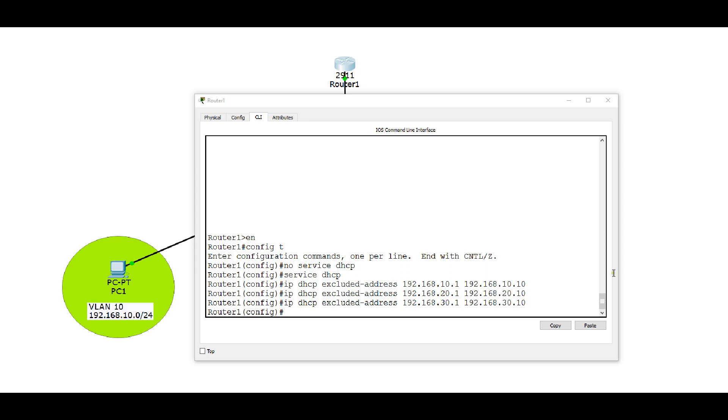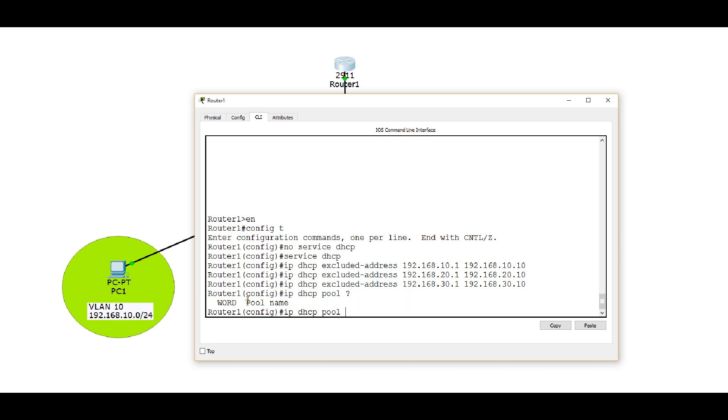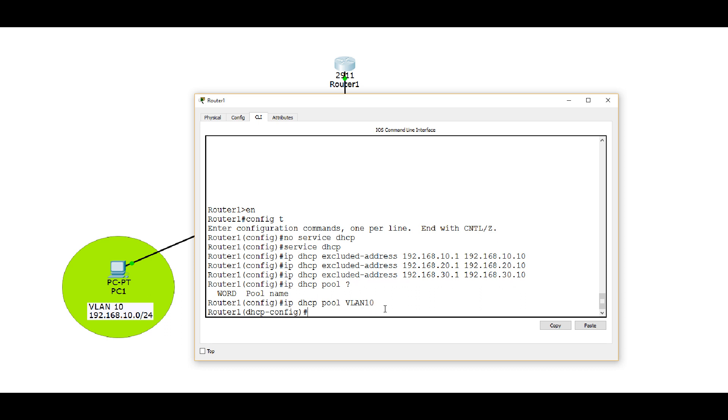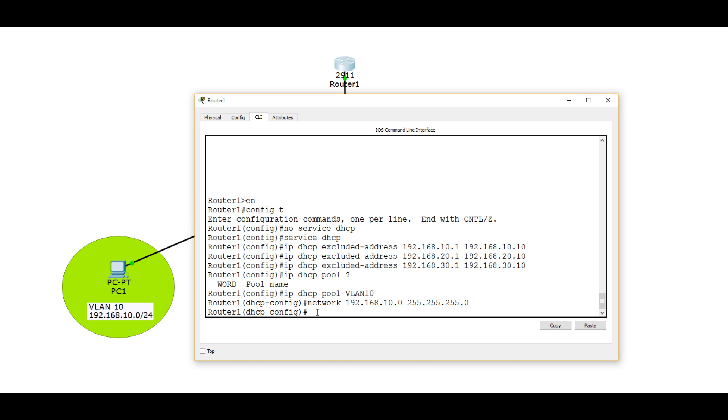So now let's define our DHCP pool for each VLAN. And the command to do that is IP, also from global configuration mode, IP DHCP pool, and then let's just hit the question mark here. You want to give it a name. So our name can be anything. I could call it Fred, but I'm going to call it VLAN 10 to make it descriptive. When I hit enter there, you can see my prompt change to DHCP-config to put me in DHCP configuration mode for VLAN 10. When you're there, you want to define your network. So our subnet for VLAN 10 is 192.168.10.0 with a subnet mask of 255.255.255.0.